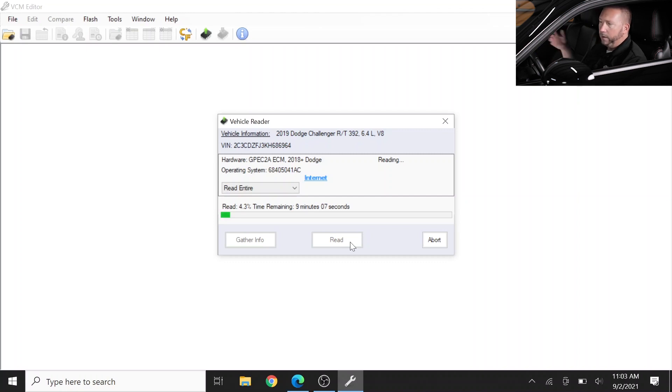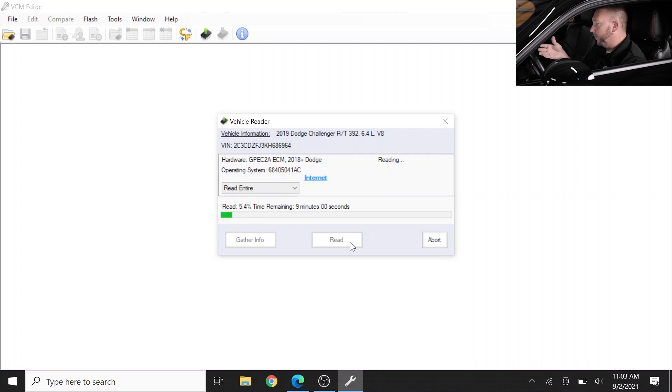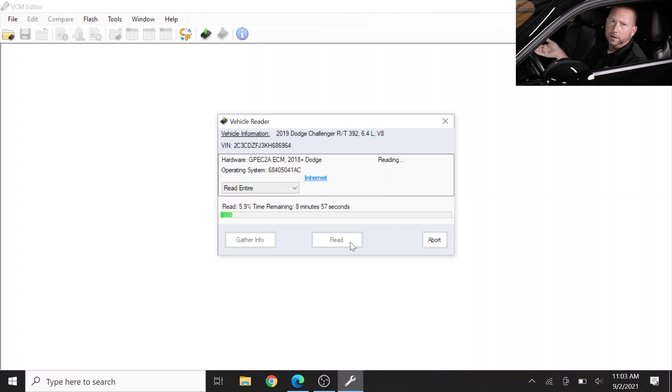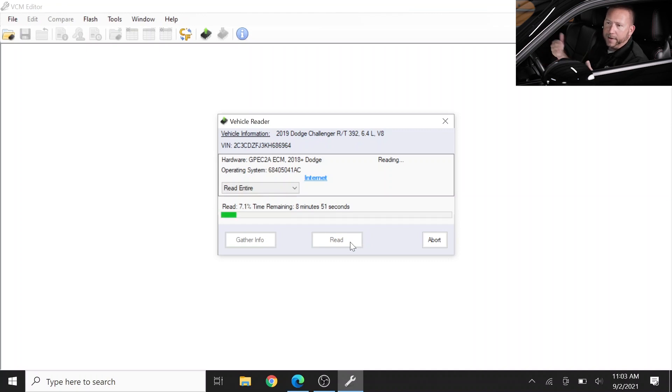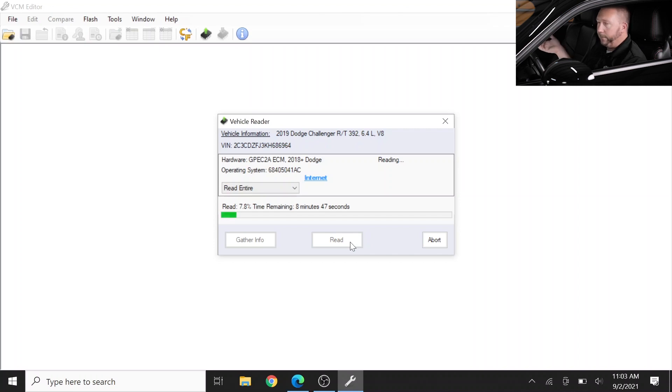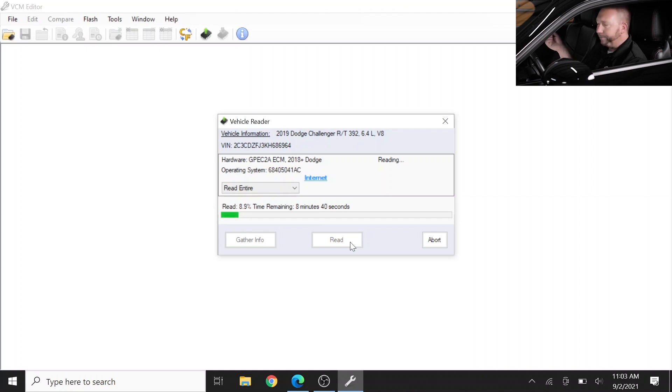Now some things to notice here: the download process is always longer than the upload process. The download process is going to take on this vehicle about nine maybe ten minutes - not terribly long - in which case you can put the laptop down, leave everything just as it sits and you can go do something else and come back in eight or ten minutes and have a look at it. Or if this is your first time and you're kind of concerned, you can absolutely just sit here and watch it for the next eight or so minutes.